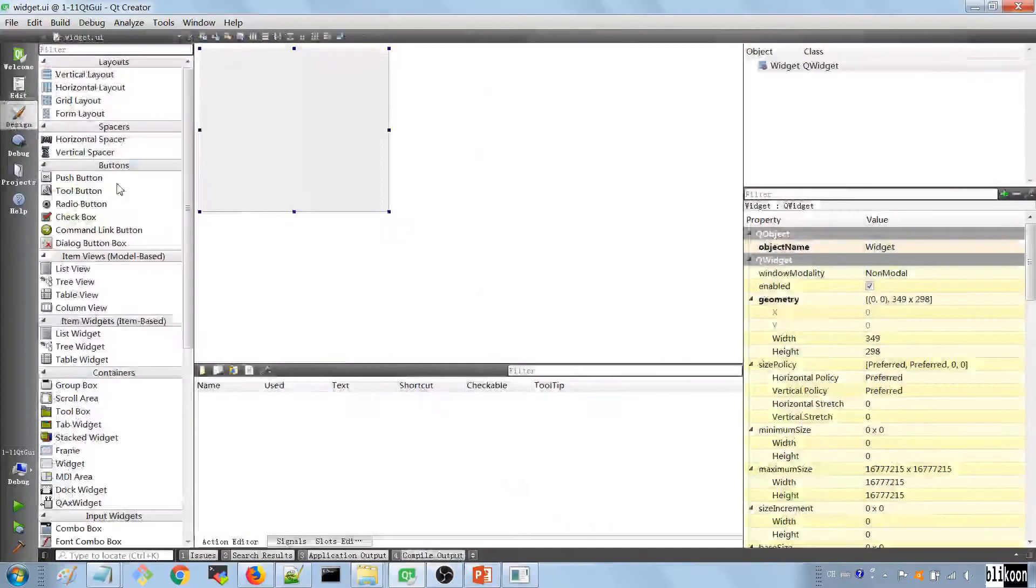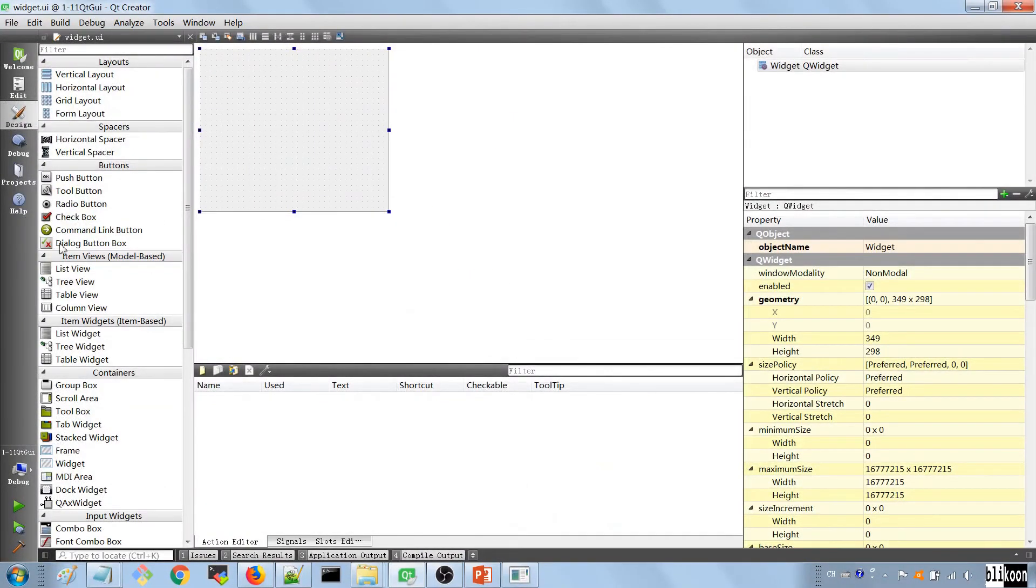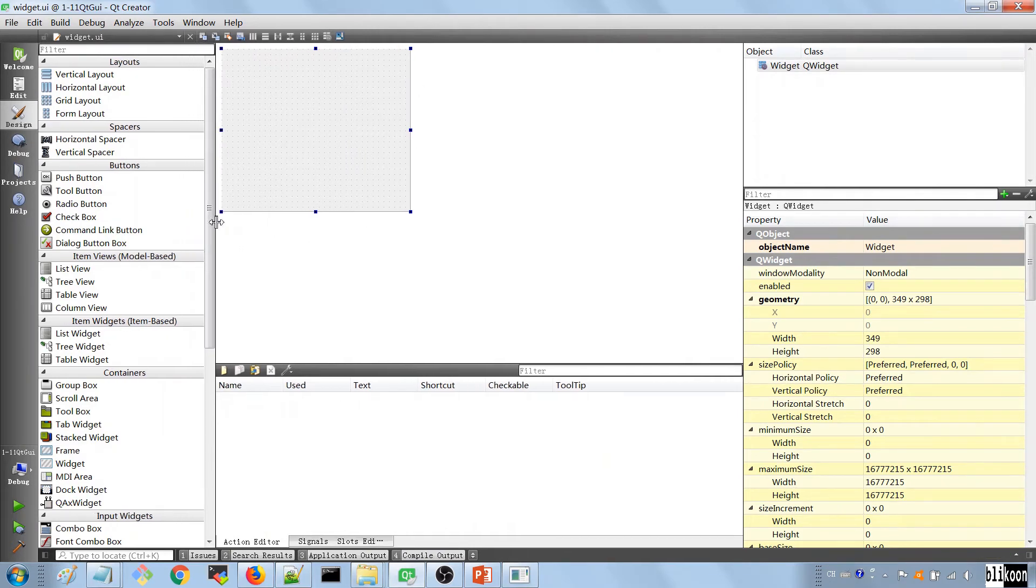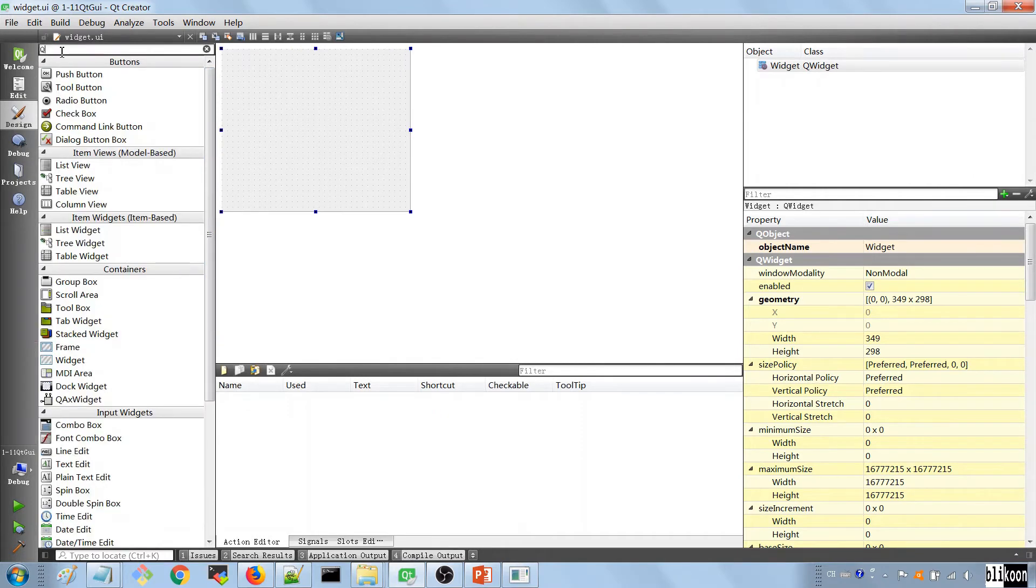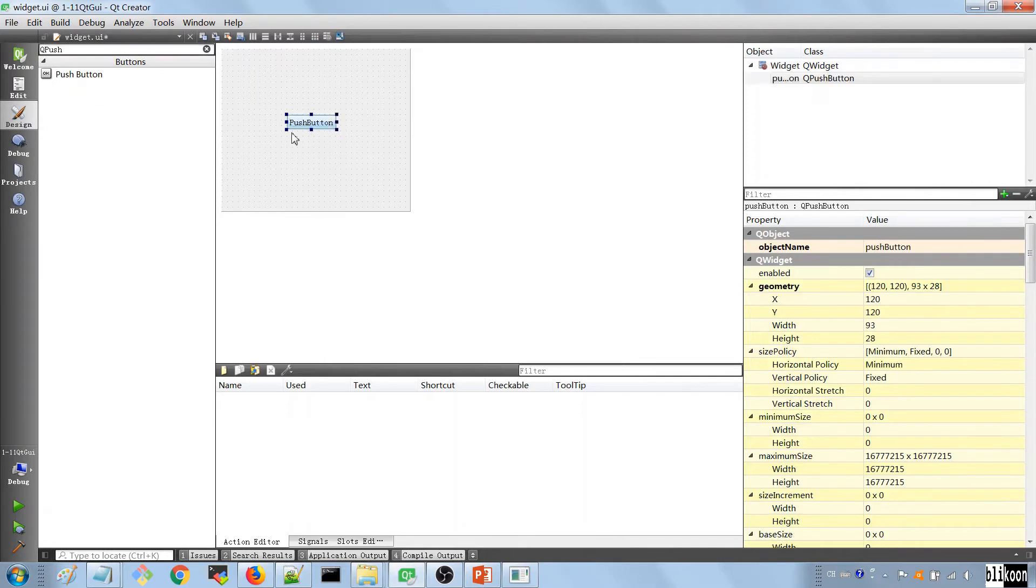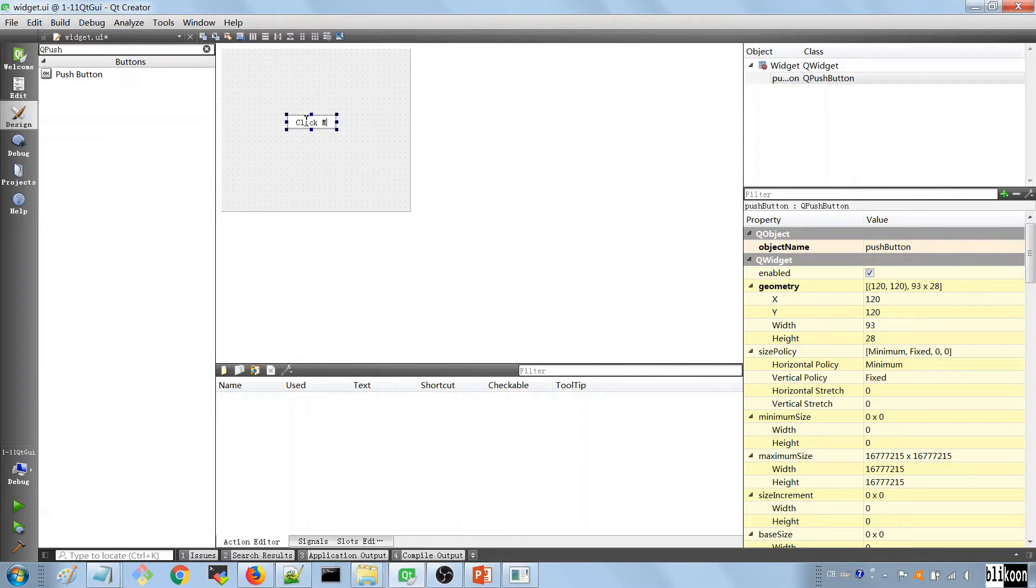For now, let's go back to the widget UI file, double click on it, and you're going to come here. And if you look on the left here, I want you to search for a QPushButton. You're going to have a push button here. So I want you to drag it in the middle here, double click on it and say click me. So you have your button here.